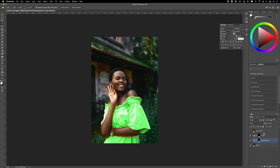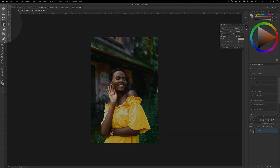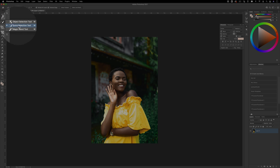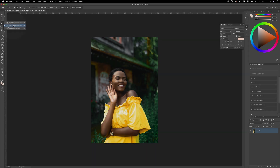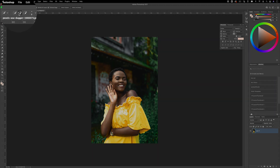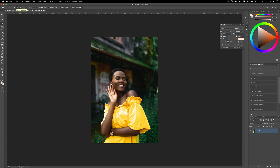The first thing we're going to want to do is have our original image open, and it should be a photo where you can select the object pretty well. For cases like this you can use the quick selection tool on your left hand side in the toolbar. Click and hold down to find it, and make sure you're working in add to selection mode.